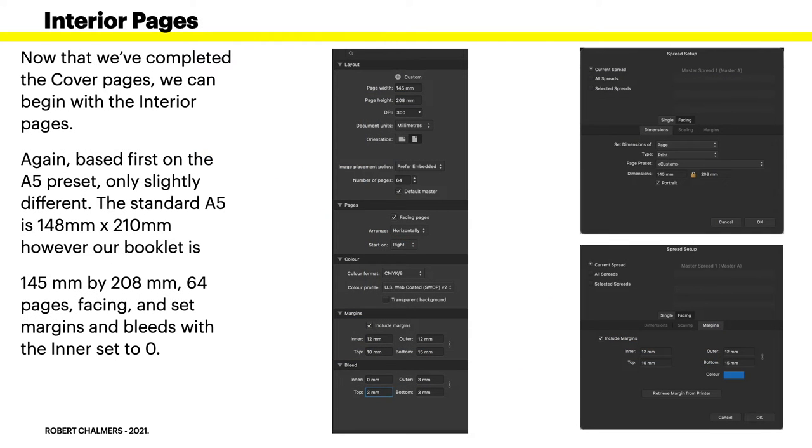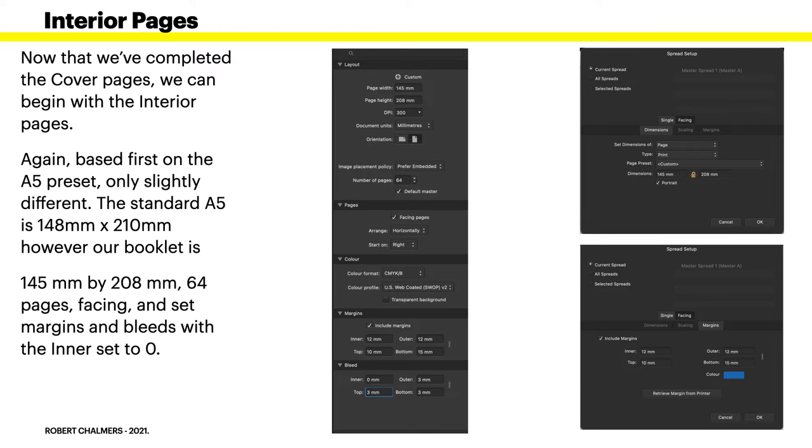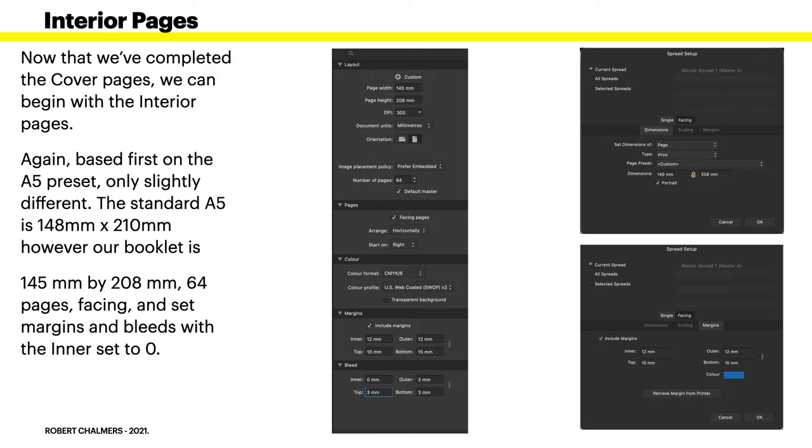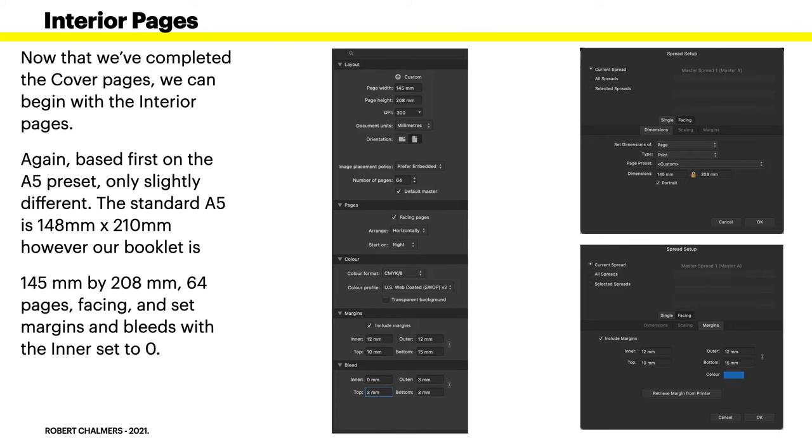So now that we've completed the cover pages, inside and out, we can begin with the interior pages. This is the main body of the book. Again, it's based first on the A5 preset, only it's slightly different.